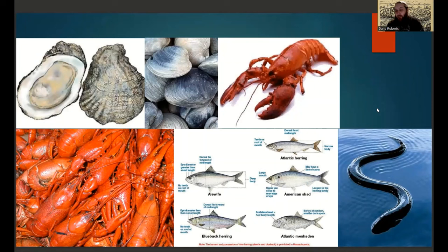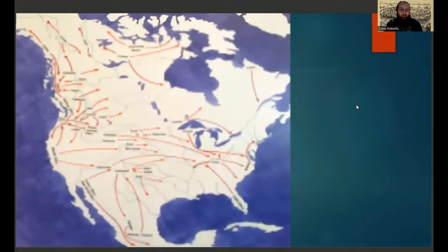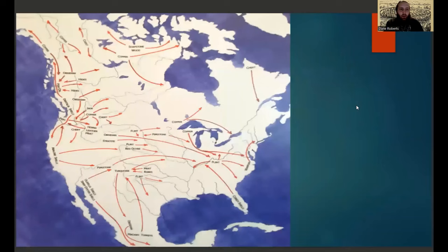Marine food sources utilized included but were not limited to eels, crawfish or crayfish depending on the region, oysters and clams, various types of Atlantic fish such as blueback herring or Atlantic herring, shad, alewife, and lobster as well.